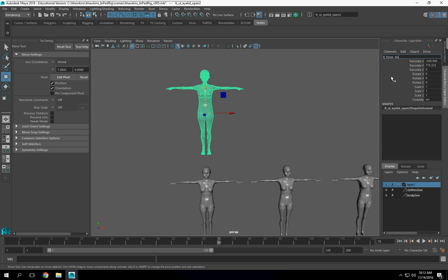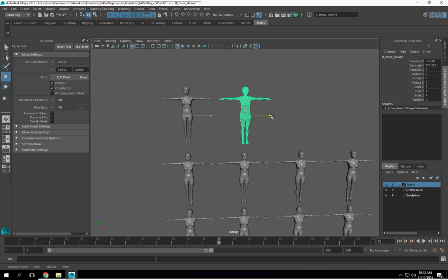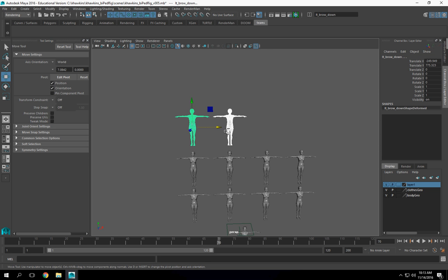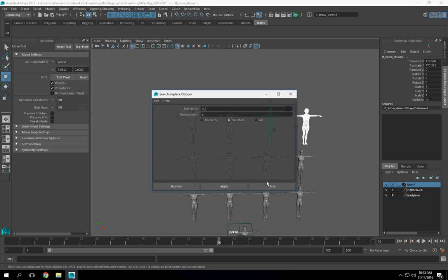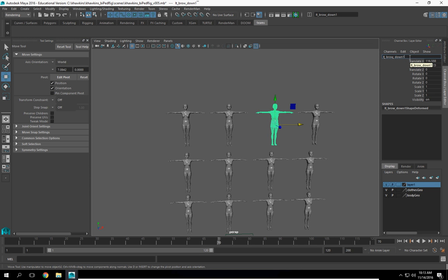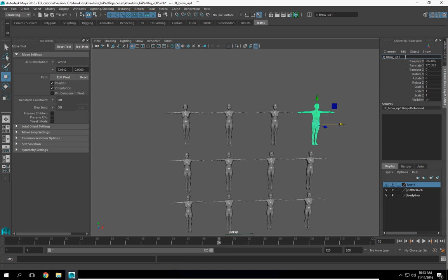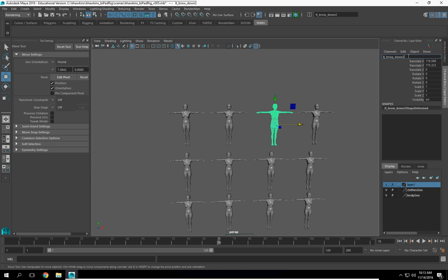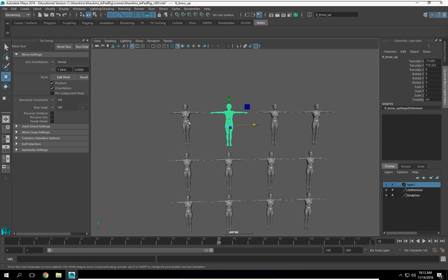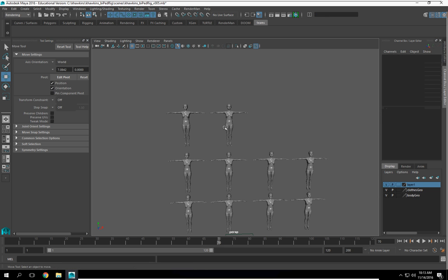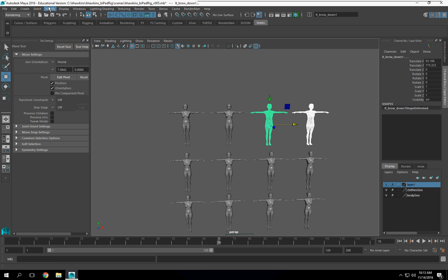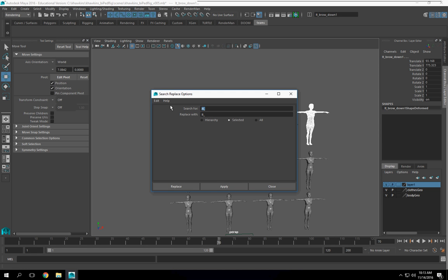I'm not brow down — brow up. Modify > Search and Replace Names. Oh, that was down, I need to do this again. Actually I didn't need to duplicate it again. This is LT, replace with RT because I just did that.